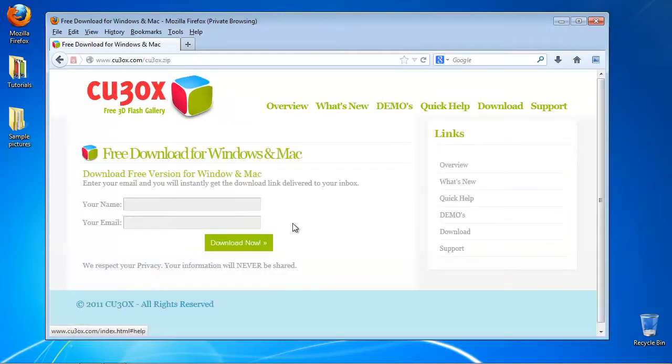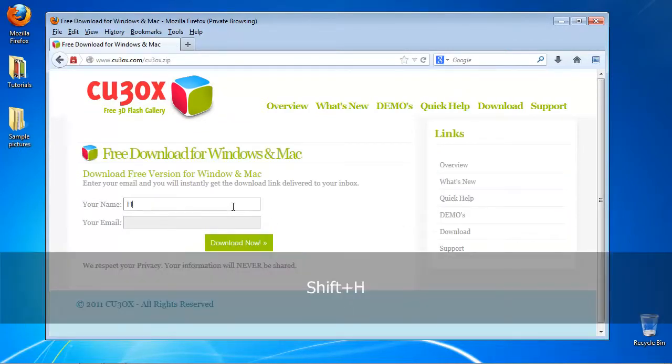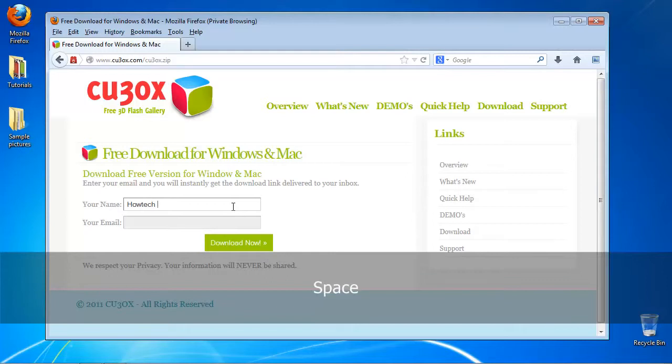Leave your name and email in the text boxes. Click Download Now to download the application.